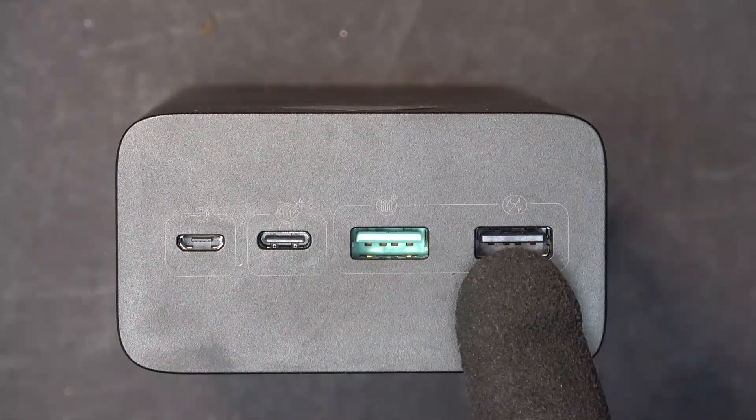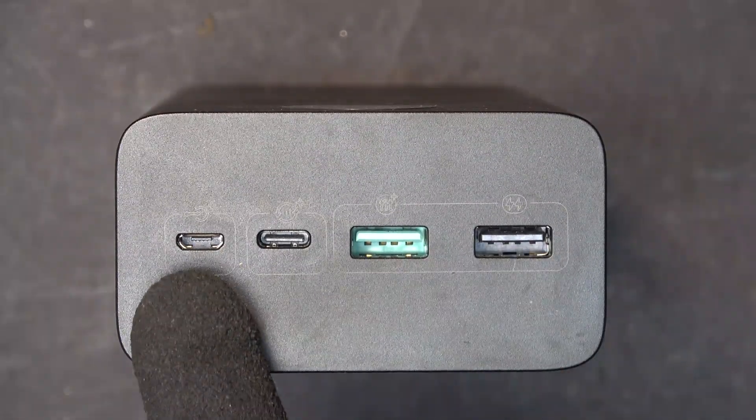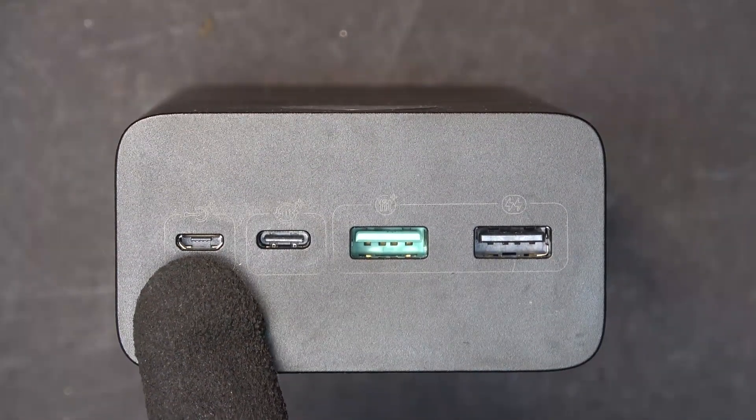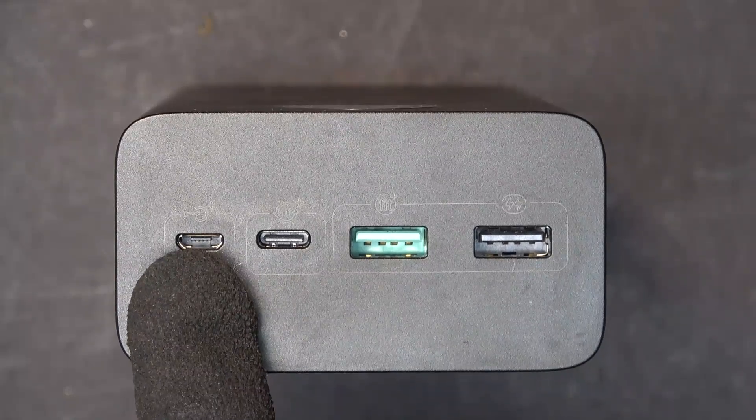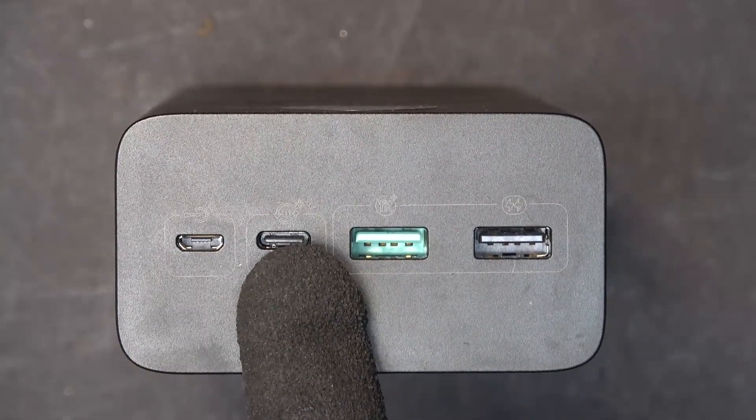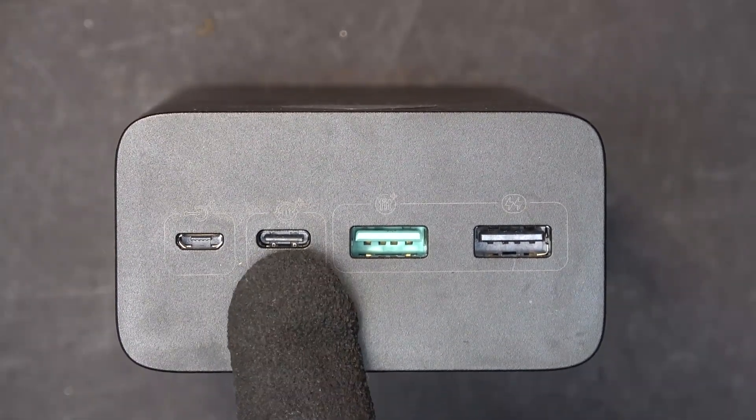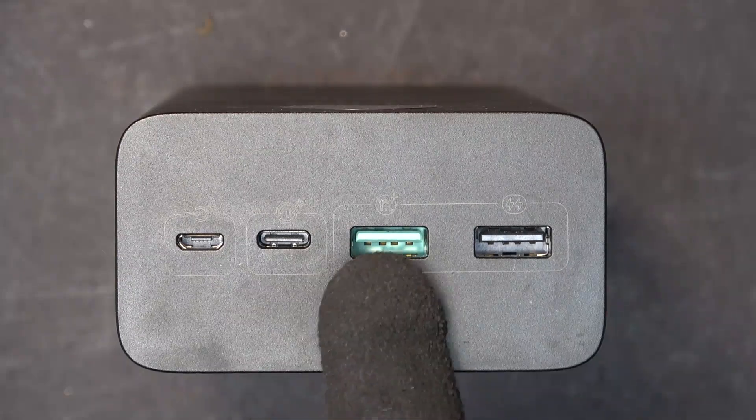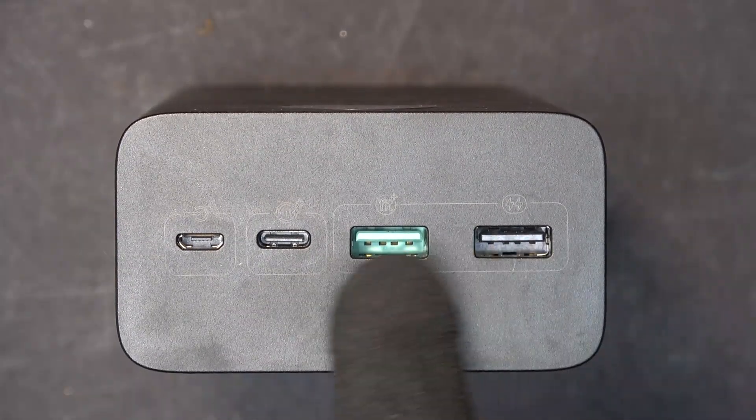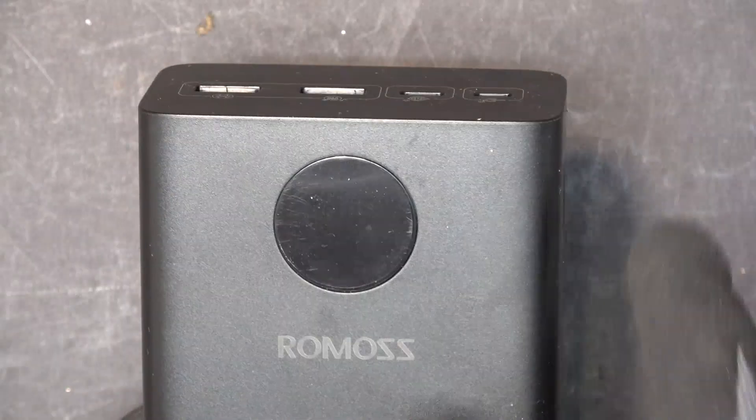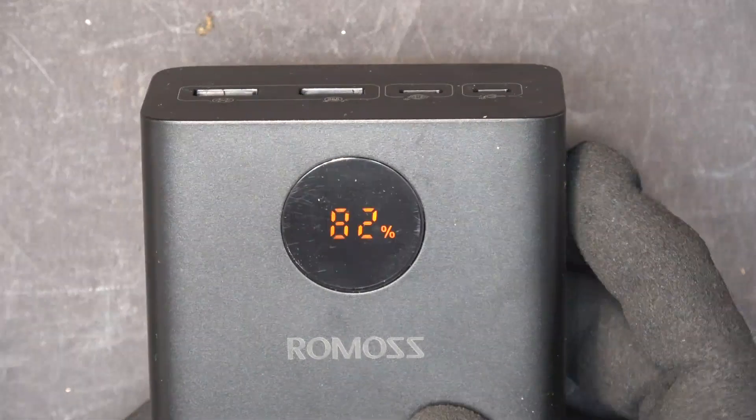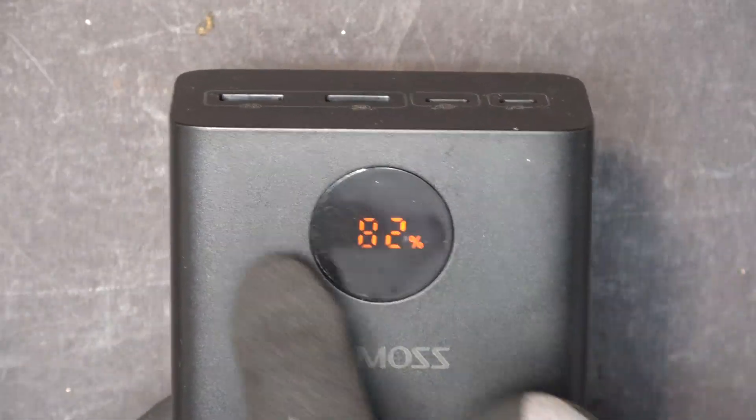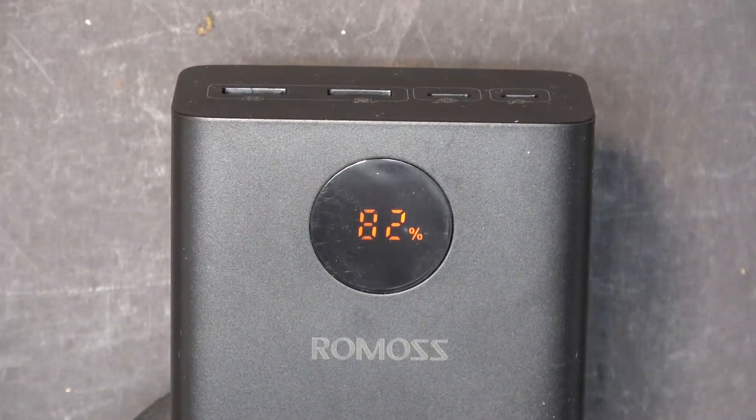Let's take a look at the USB inputs and outputs. We've got regular USB input for slow charging. This is USB-C input and output. These are just regular USB outputs. On the top we have a small screen that shows the percentage of the battery. Let's plug it in and see how long it actually takes to charge it.